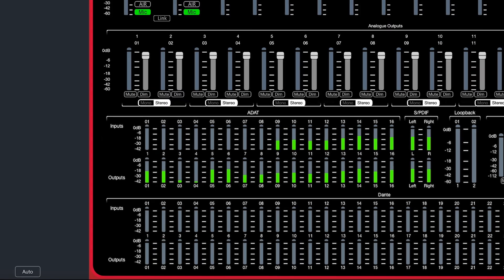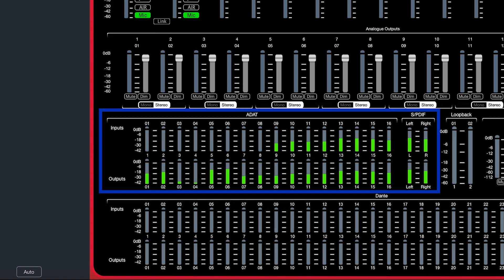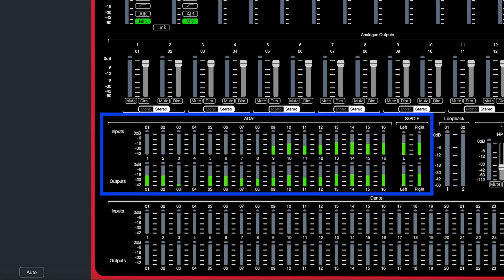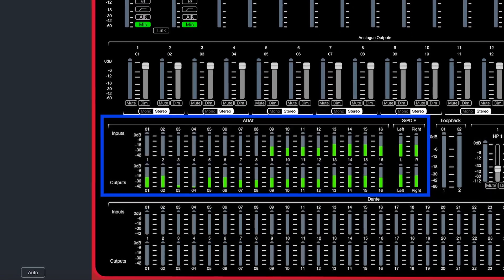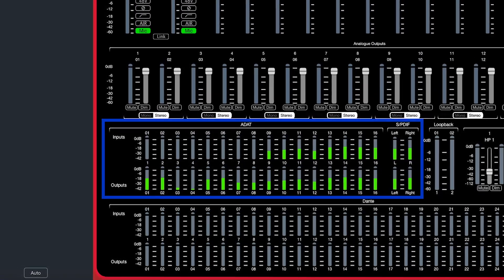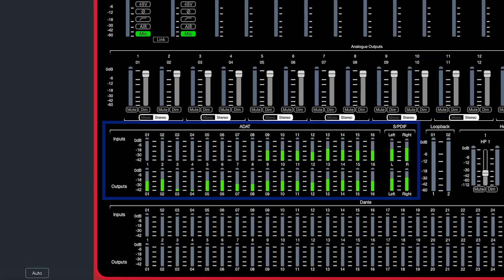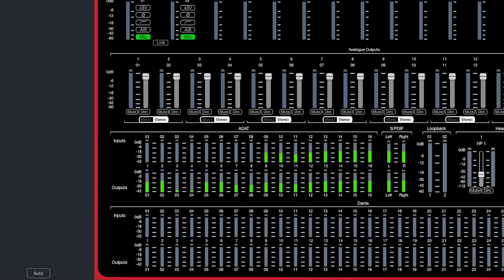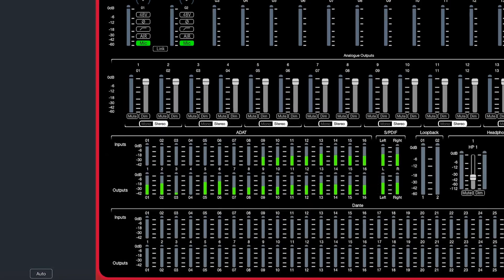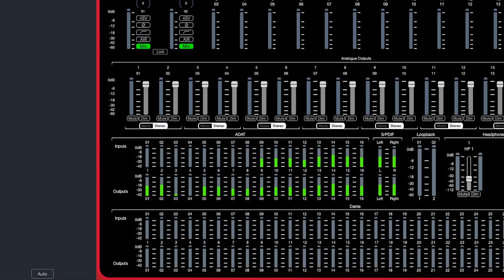The left-hand side of the third row is your non-Dante digital options. This will give you a signal-present indicator display for each input and output of your ADAT and SPDIF connections.